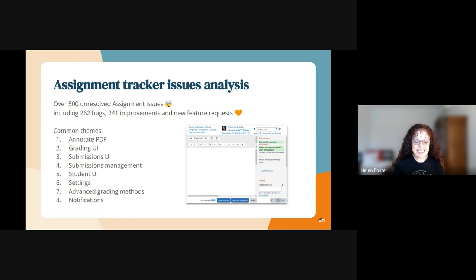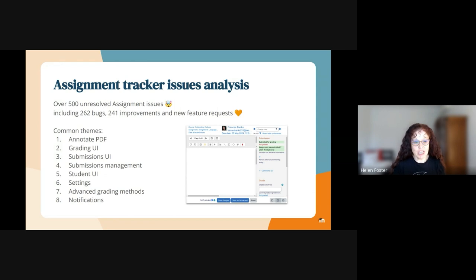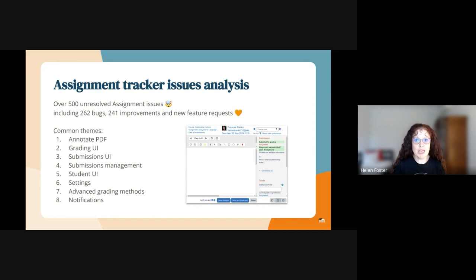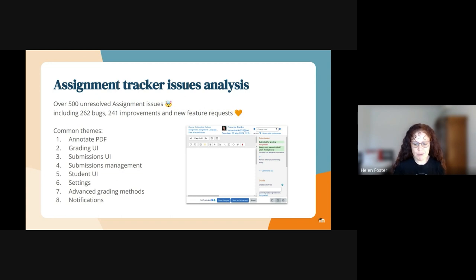Top of the list is annotate PDF — a very popular feature — and people are asking for more things to be added, such as being able to undo or change the line thickness. Also a common theme is the student user interface: people are asking for a clearer display of info, the assignment description, and the instructions, as well as improvements to how the interface looks for multiple attempts.